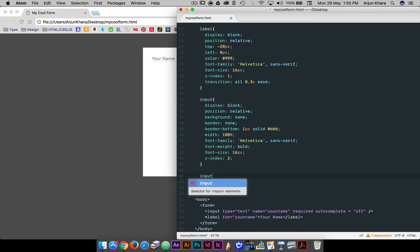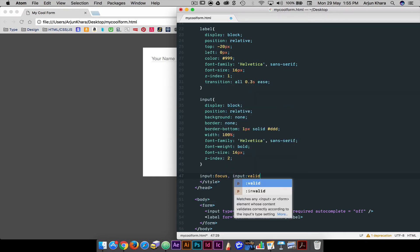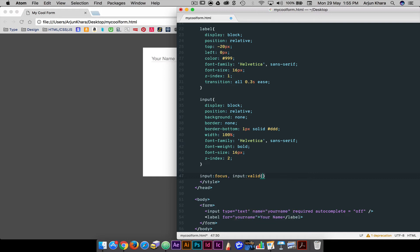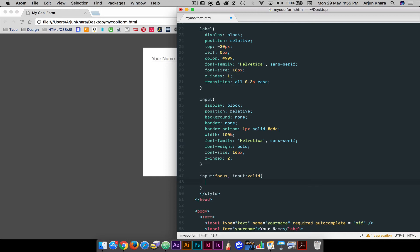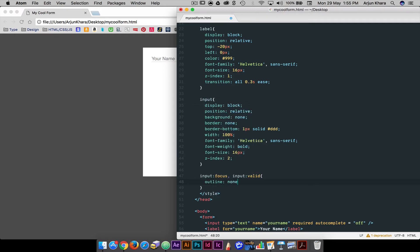The input focus and input valid elements come into action when you click your mouse on a text field to activate it. Focus means the field has been selected. Valid means the field has a suitable entry, like words, telephone numbers, email addresses, etc. The blue outline is an indicator that the text field has been clicked and is ready for us to type something into it.